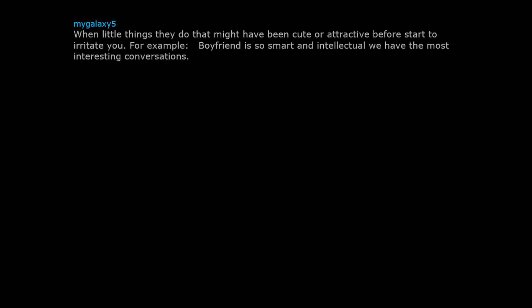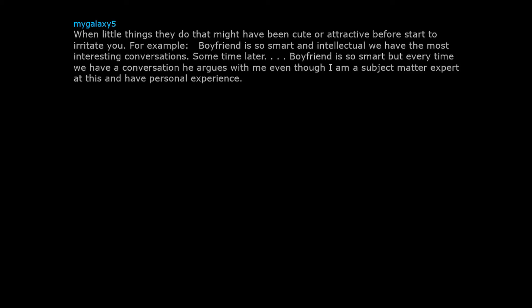When little things they do that might have been cute or attractive before start to irritate you. For example, boyfriend is so smart and intellectual, we have the most interesting conversations. Some time later, boyfriend is so smart, but every time we have a conversation he argues with me even though I'm a subject matter expert at this and have personal experience.